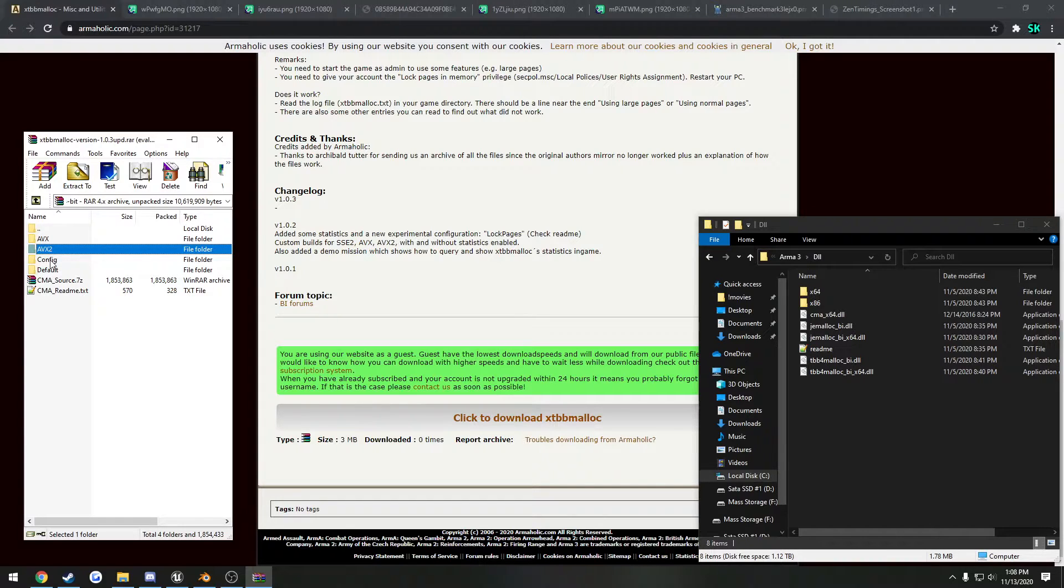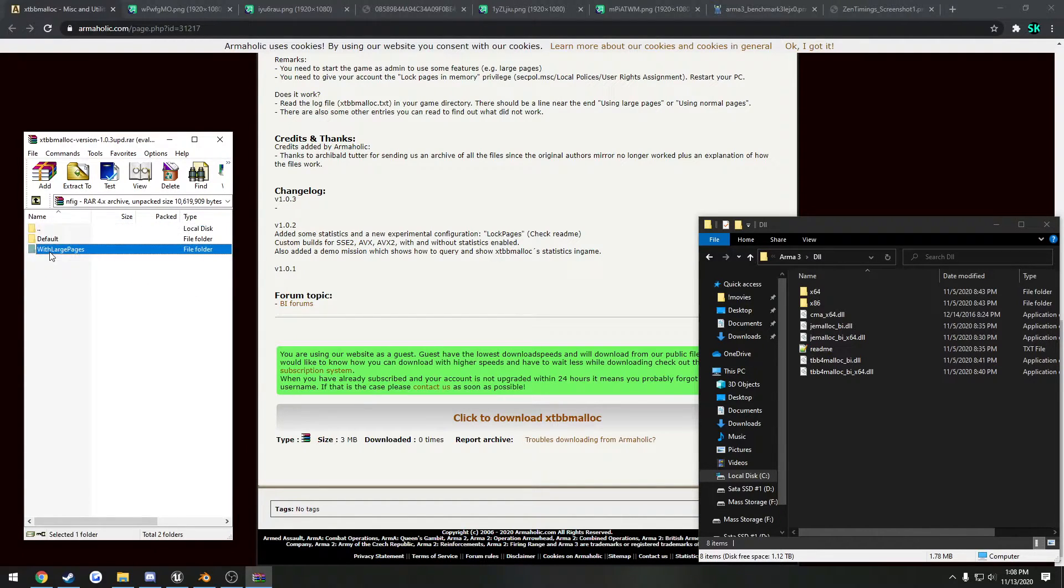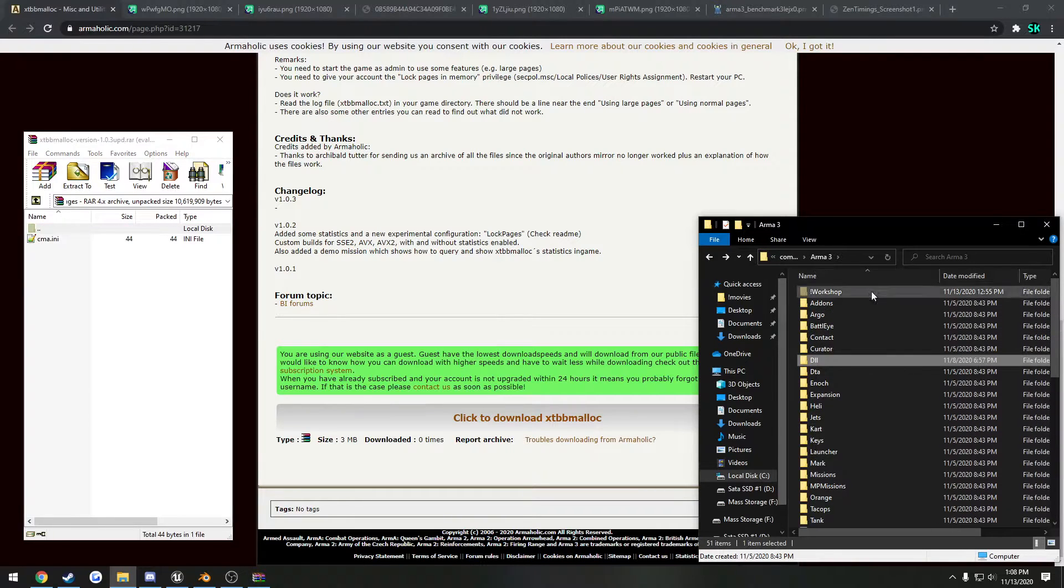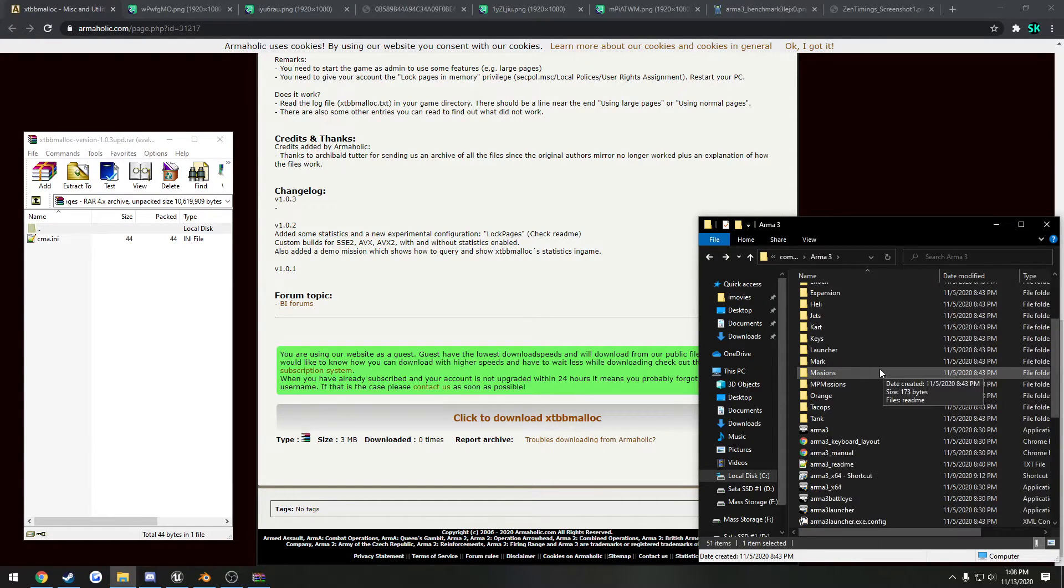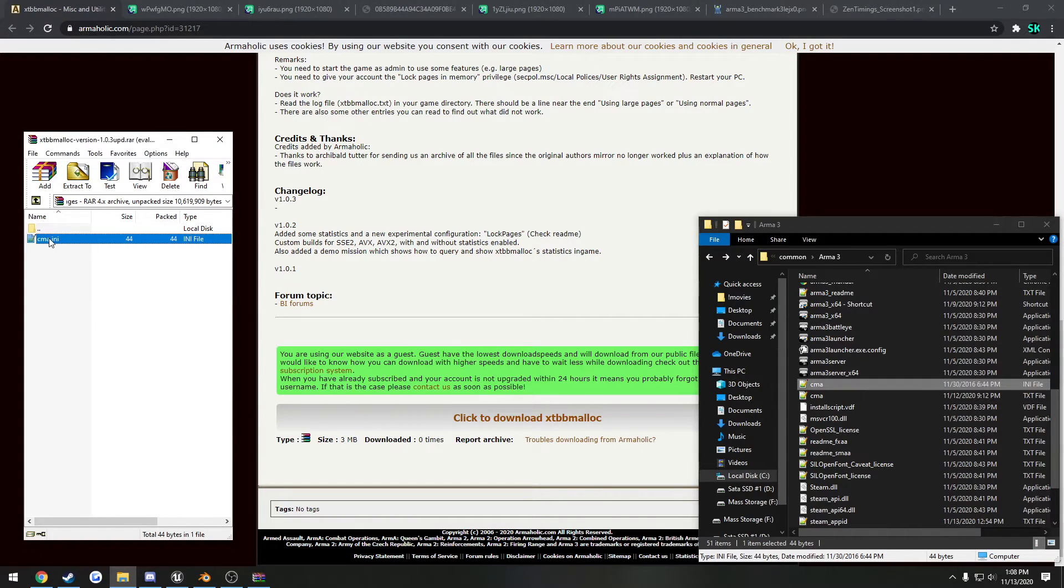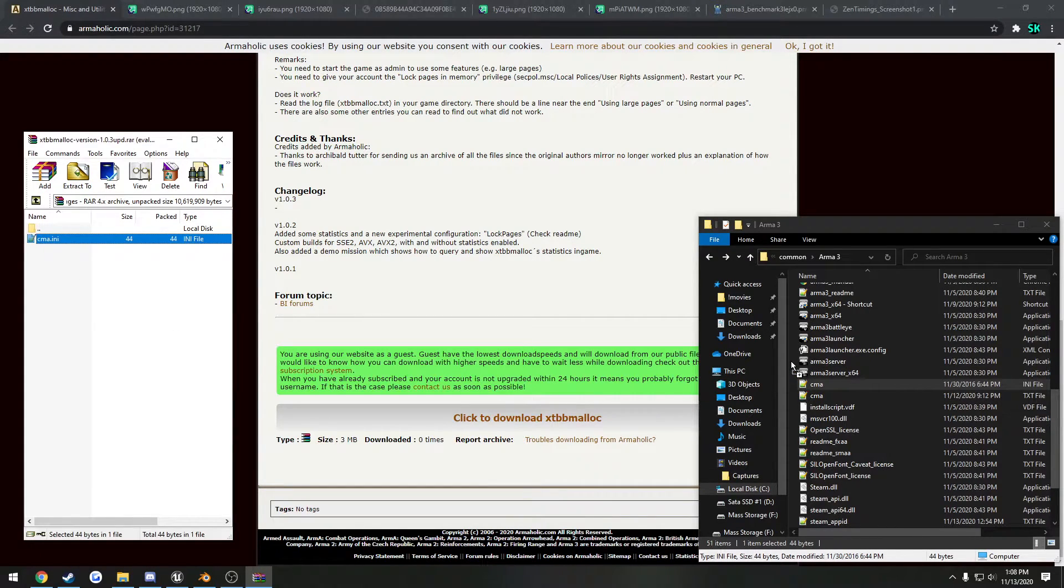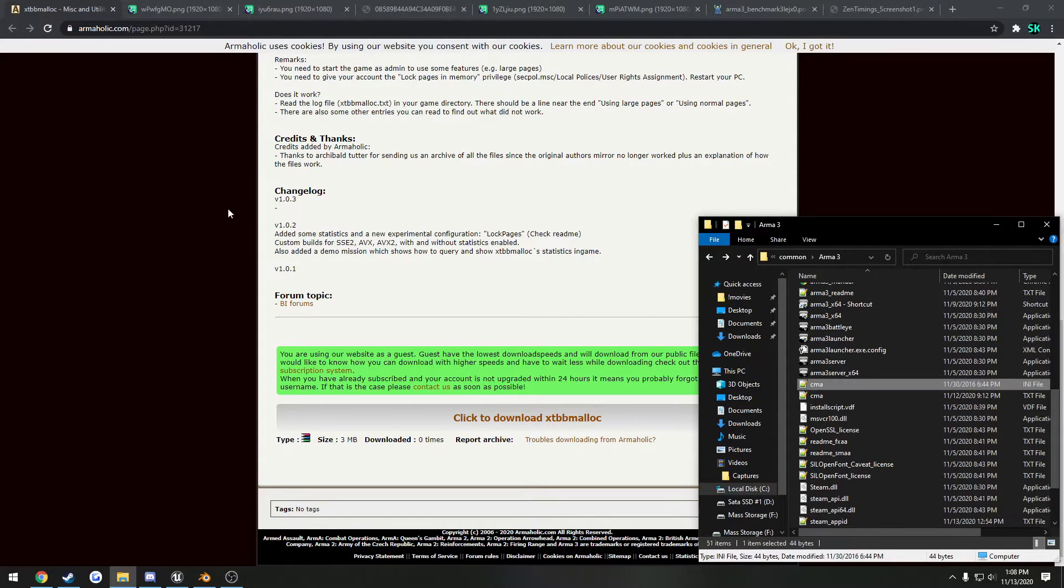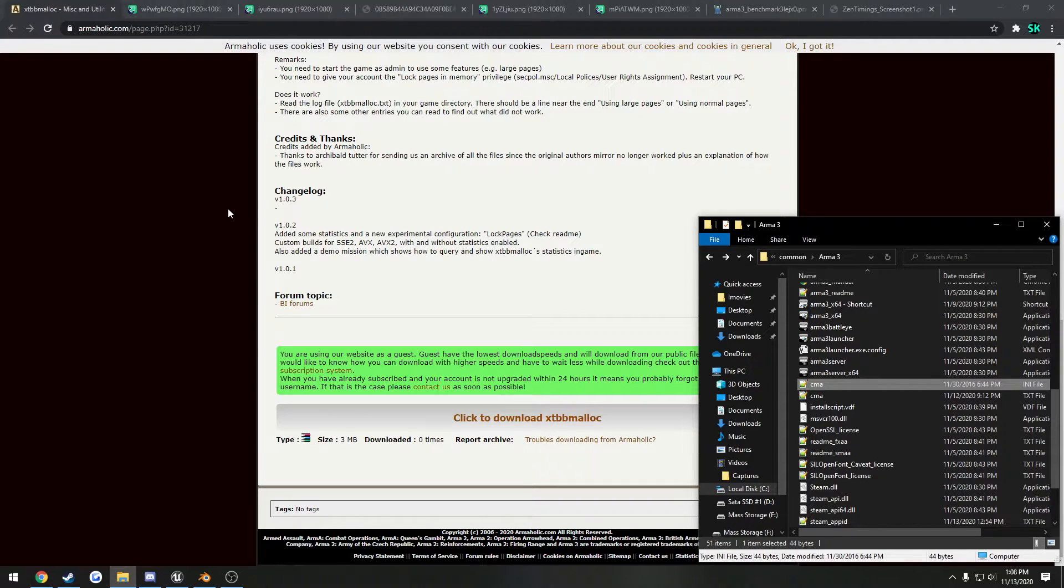Then we go back, go to config with large pages. We're going to go to our Arma 3 root. I've already dragged and dropped it, but we drag and drop the CMA.any right into our root, and that's all you have to do for that. Now you just have to actually enable the large page support.